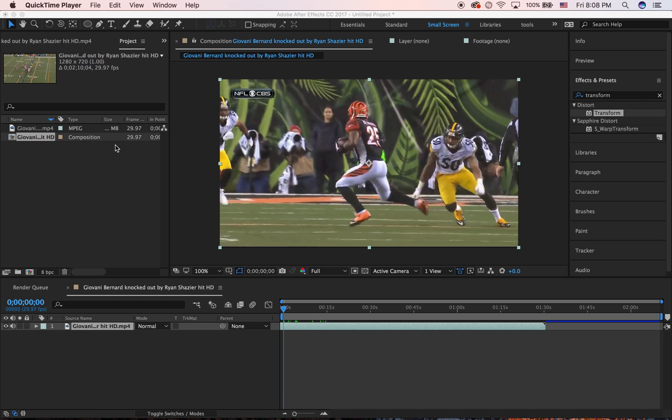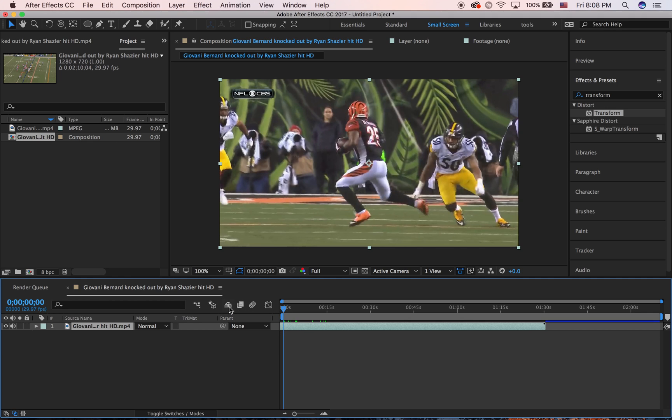The roto brush is basically another way to mask, except it's a lot quicker and it kind of does the work for you. So let's get into it. Basically, we're just going to go to where we want to be masked out, so split the clip.